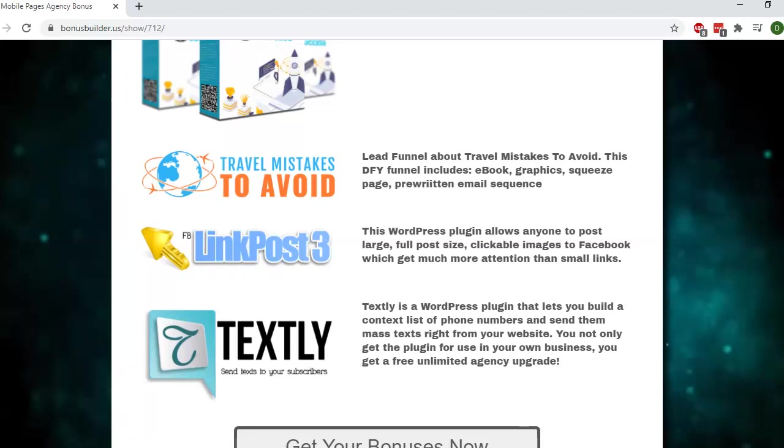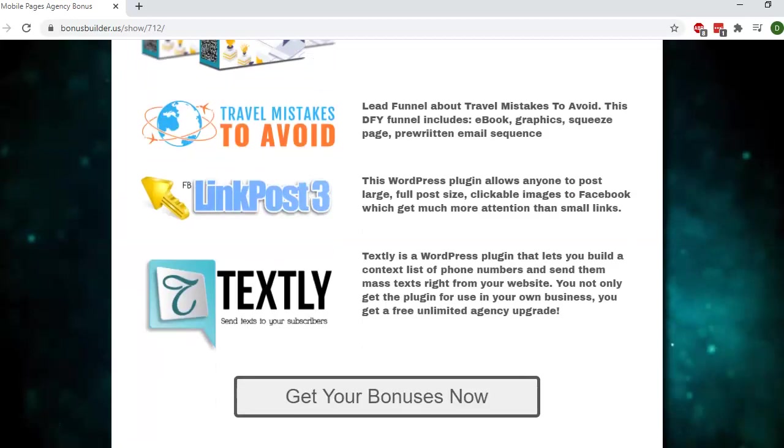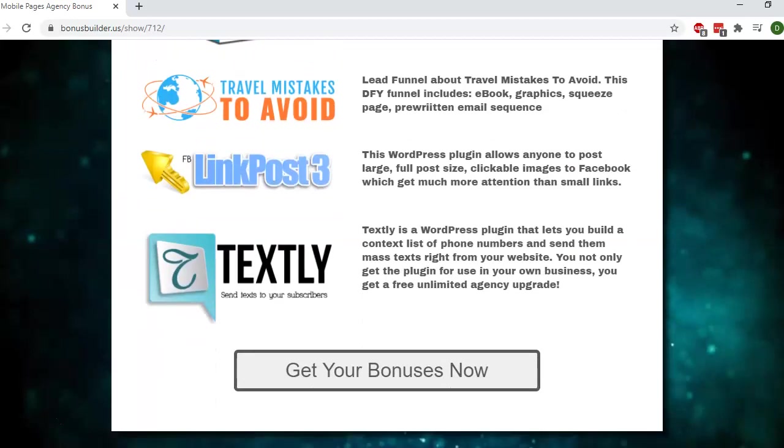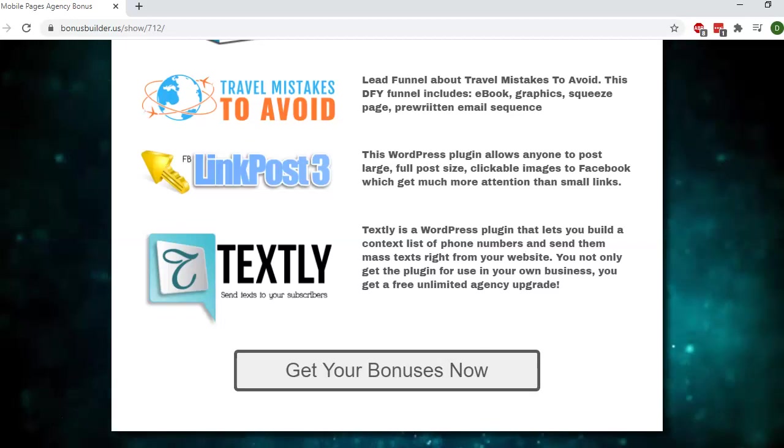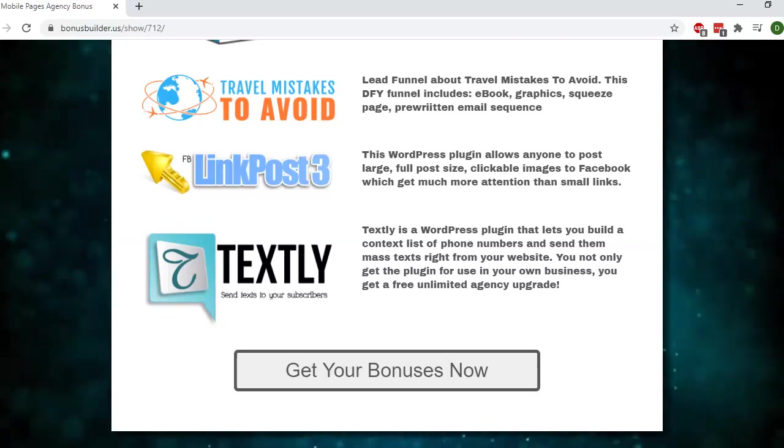All you have to do to get Mobile Pages Agency at the launch price, which would be the lowest it will be, is to click the link here. You'll also get the bonuses that I've spoken about. This is Damiel. Thanks for checking out my video. Talk to you soon.